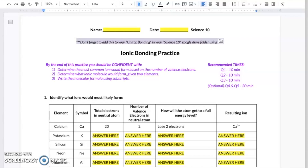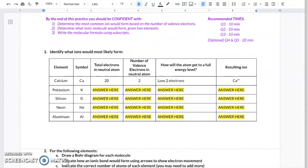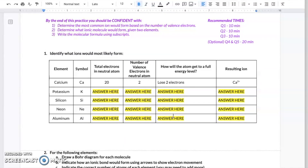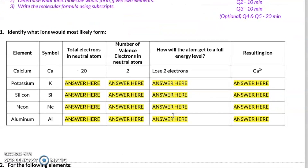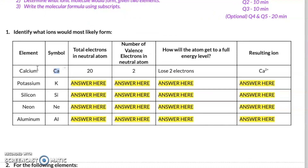At this point, I want to switch over to your ionic bonding practice worksheet. Remember, the best way to feel confident with ionic bonding is to put in time and practice. Let's do a few practice problems together in case you're stuck. Let's take a look at question number one, and I'm going to focus on this first row — calcium. Notice that calcium has a symbol of CA.